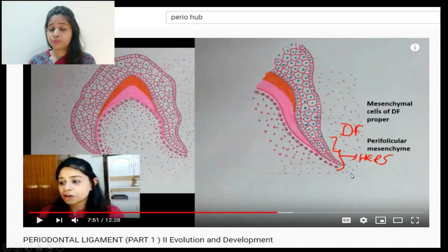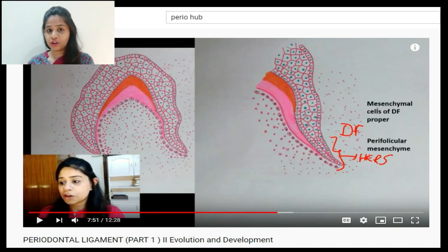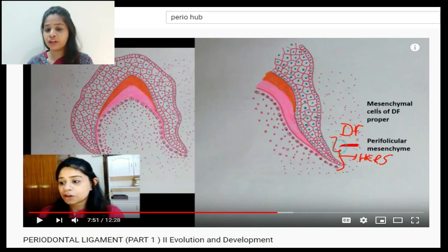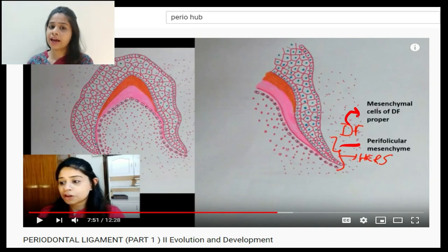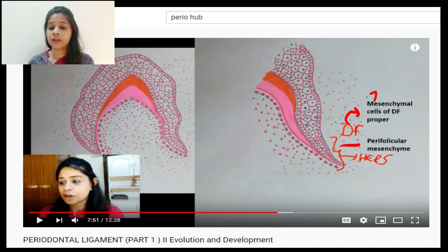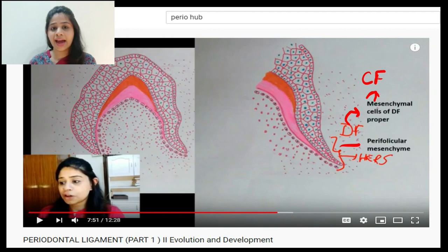In a previous session where we discussed the development of the periodontal ligament, we spoke in great detail about the dental follicle and how it gives rise to the mesenchymal cells of the dental follicle proper, and how in turn these cells give rise to the collagen fibers. Let's now discuss in detail what exactly happens within these cells.